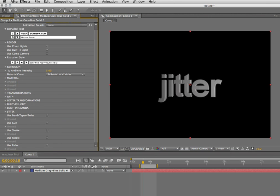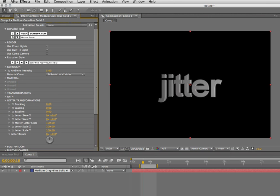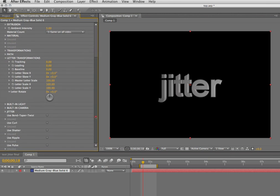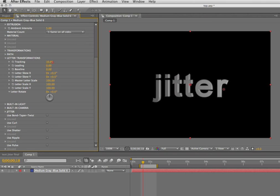First I'm going to go into letter transformations. In the original release you had tracking, which I'm going to adjust here, kerning and baseline, and letter rotate — they were all static parameters, not animatable. Now we've made these animatable and we've added some new options.